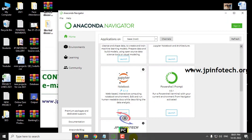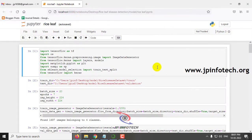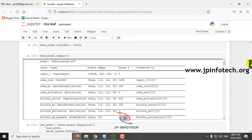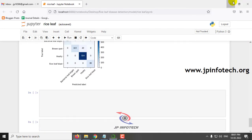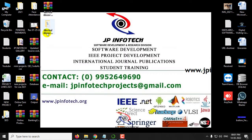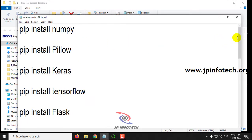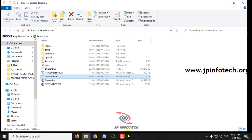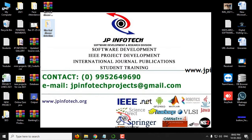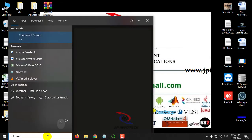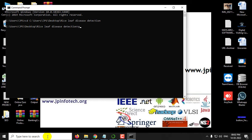Here you can find the code for this EfficientNet. Now let us see the execution of the project. First, copy the source code location, and make sure that you have installed the required libraries. Go to your command prompt, navigate to the source code location, type py app.py and click Enter.